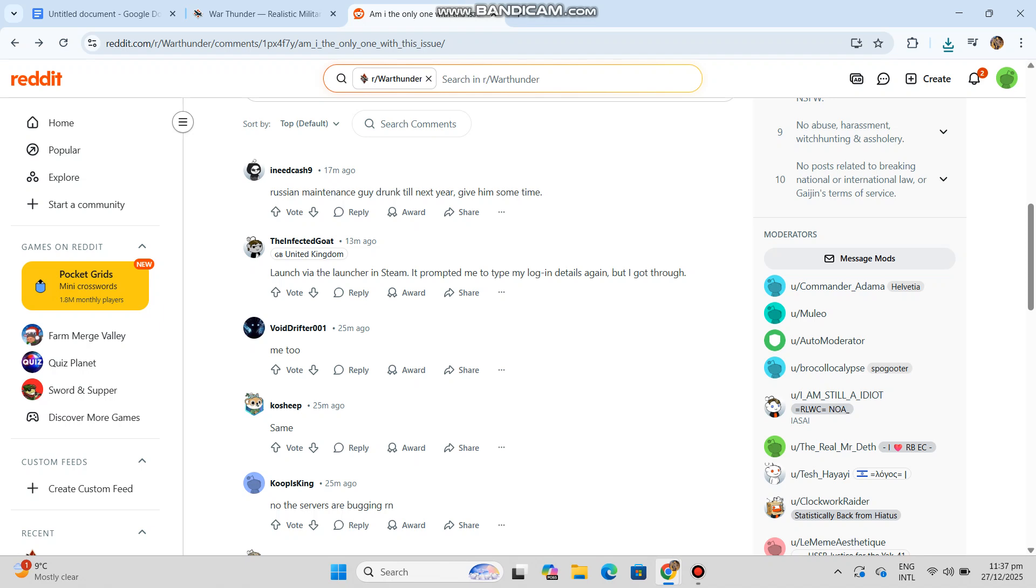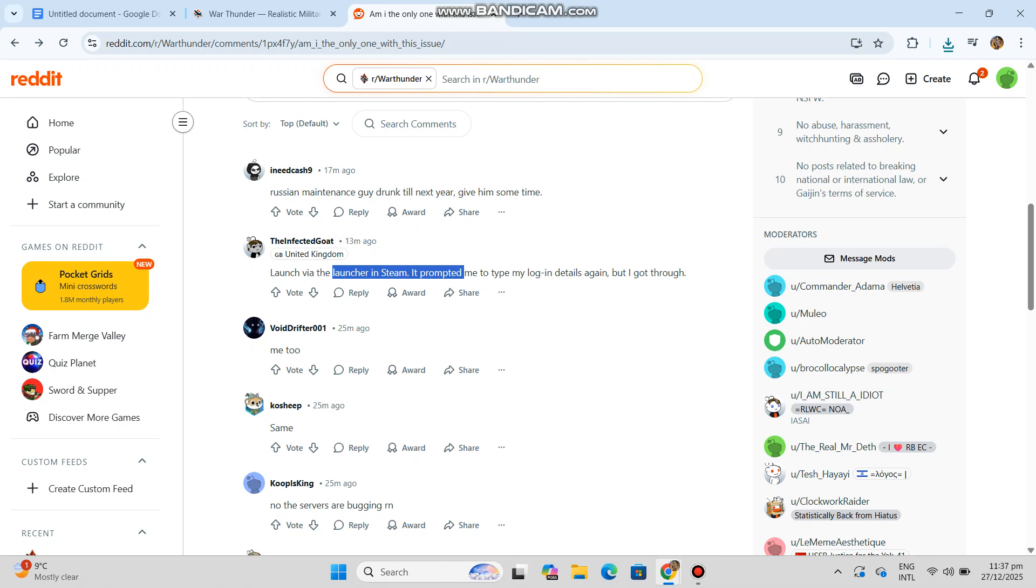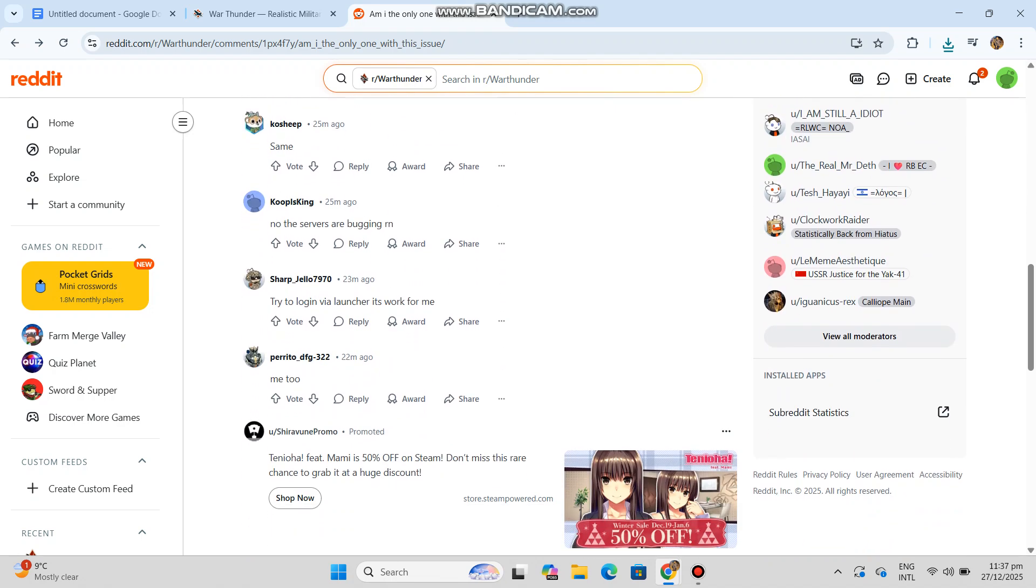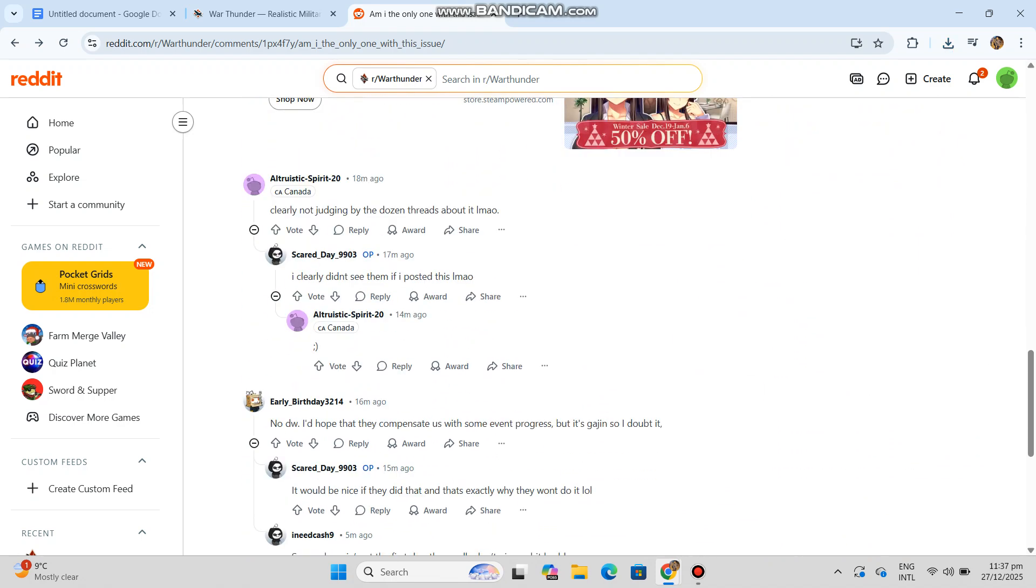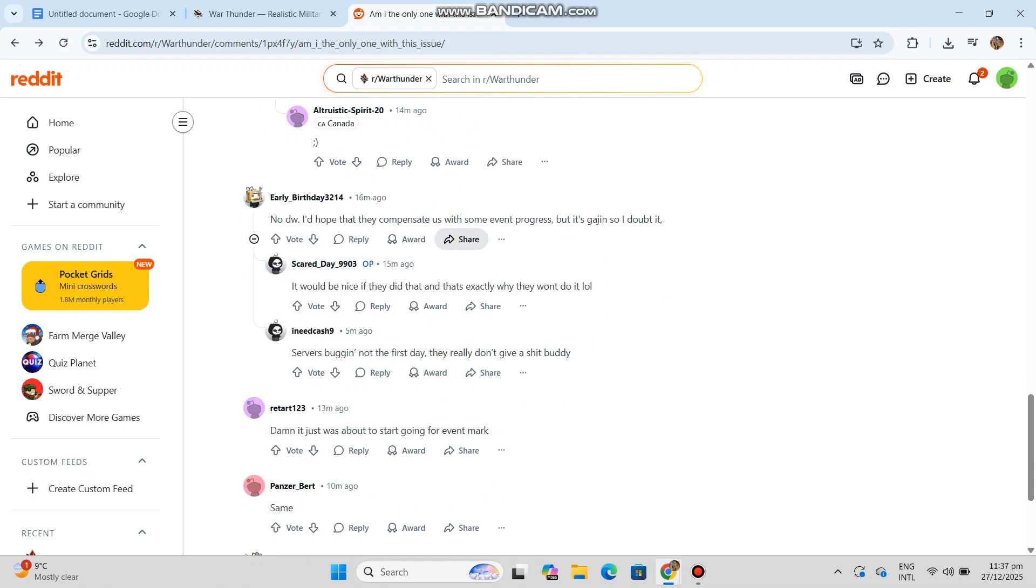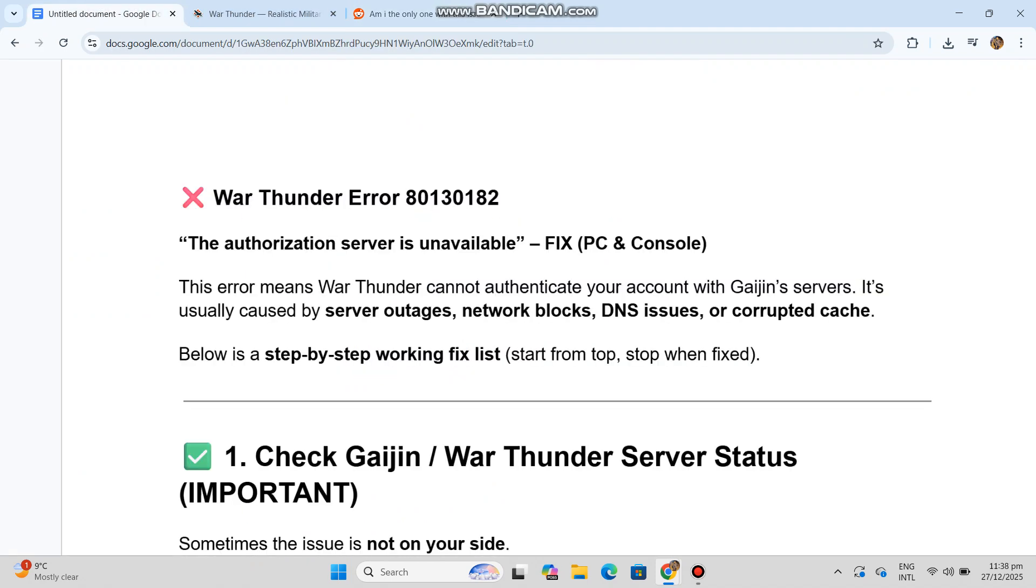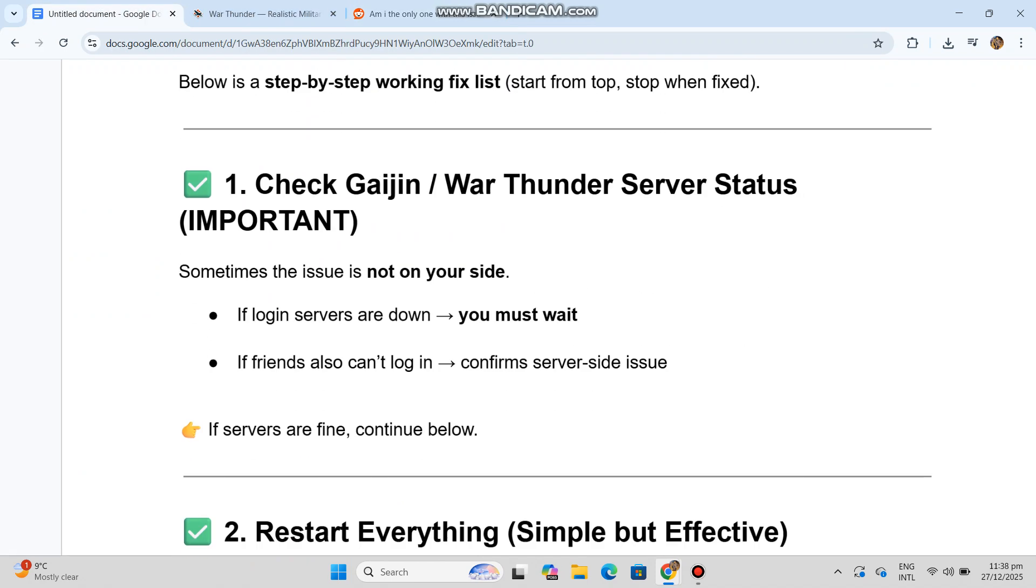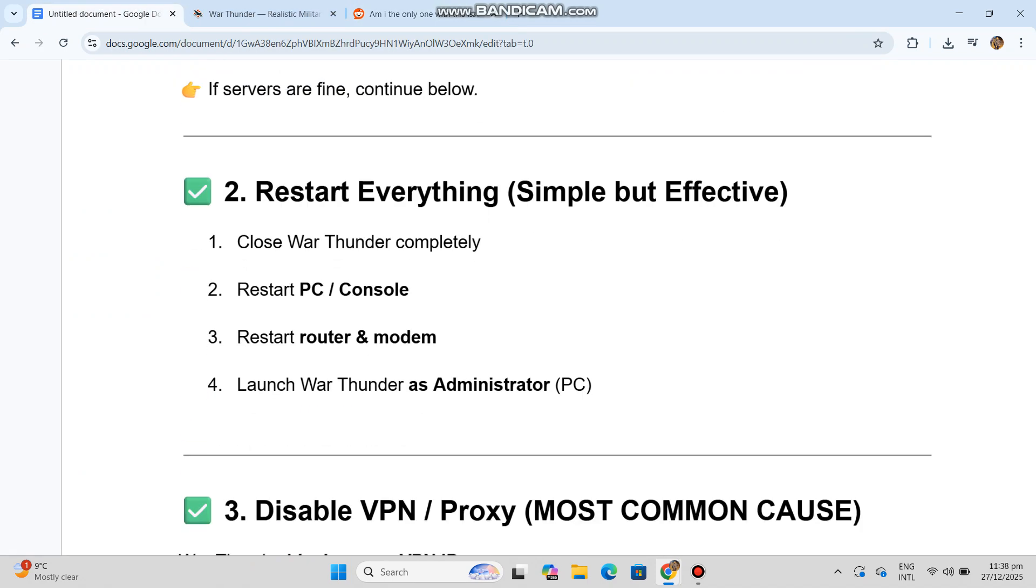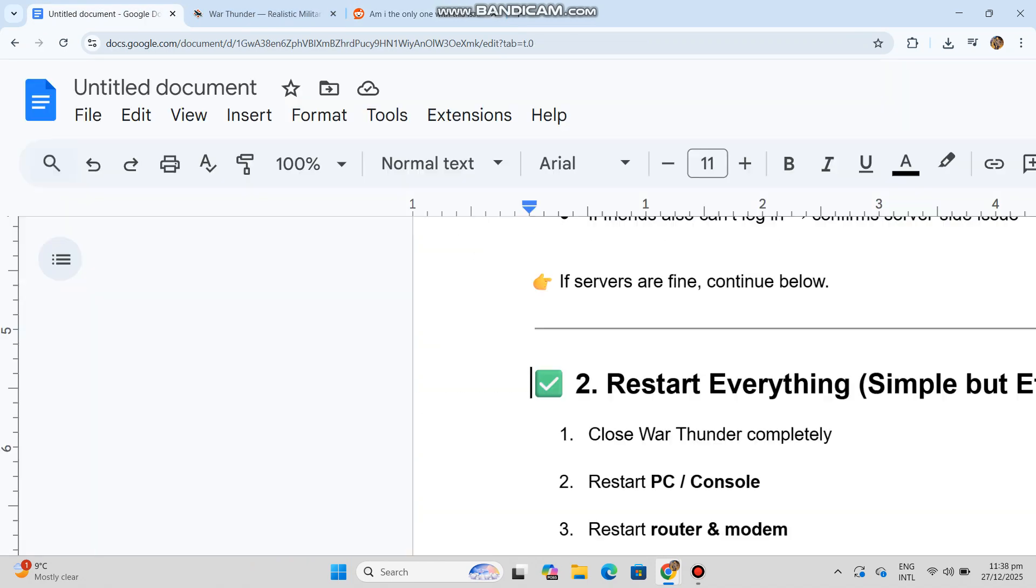Important: sometimes the issue is not on your side. If login servers are down, you must wait. If friends also can't log in, confirm it's a server-side issue. If servers are fine, continue below. Number two: restart everything. Simple but effective.